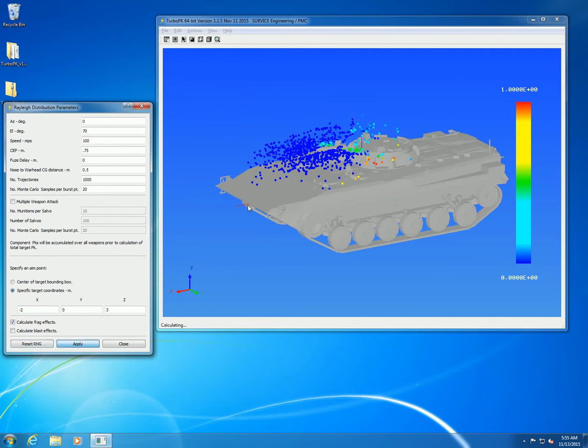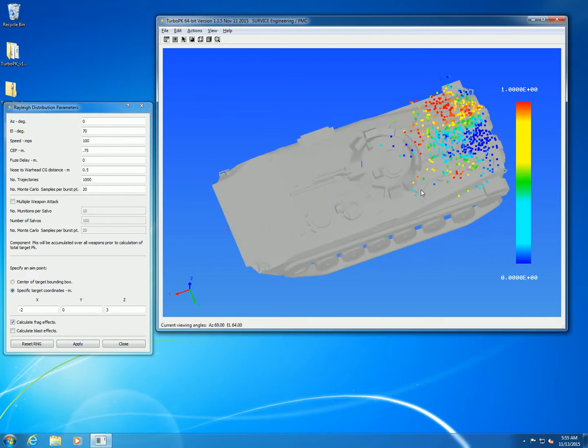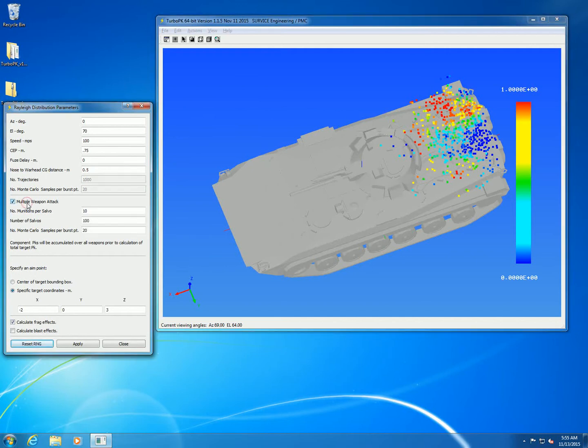Moving to the back of the vehicle, you can see that more fragments actually hit vulnerable components this way. This is just a function of the location of the aim point and the orientation of the warheads.